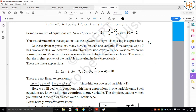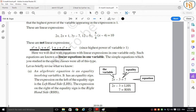We will deal with equations having linear expressions in one variable only — these are known as linear equations in one variable. This topic is very important from the perspective of Classes 9, 10, 11, and 12. The simple equations you studied in earlier classes were also of this type. Let us briefly revise what we know. Consider 2x minus 3 = 7, where x is the variable and the equality sign establishes the equation.